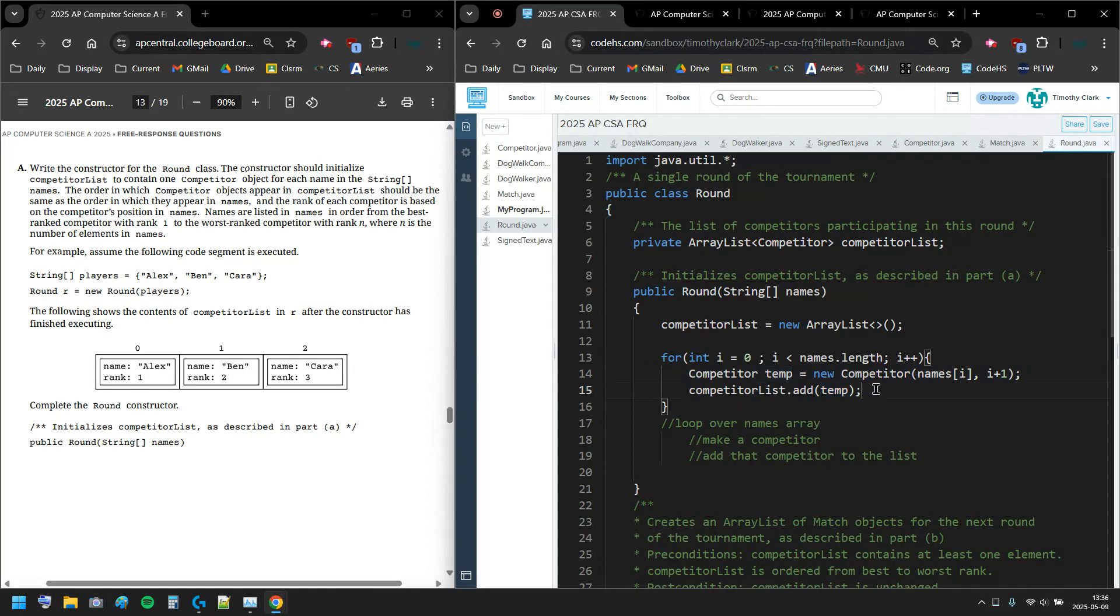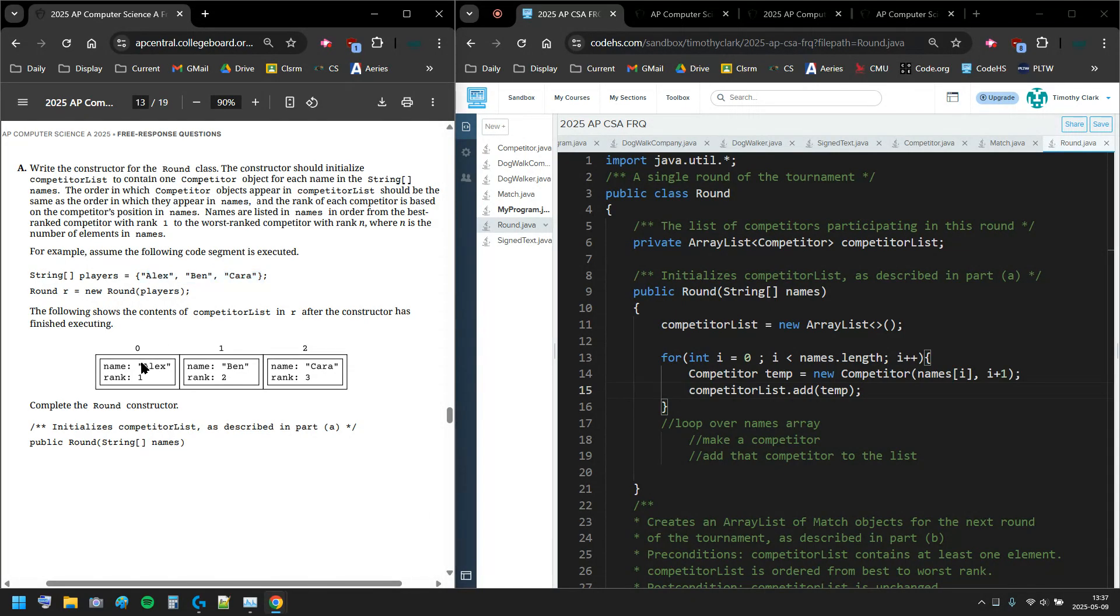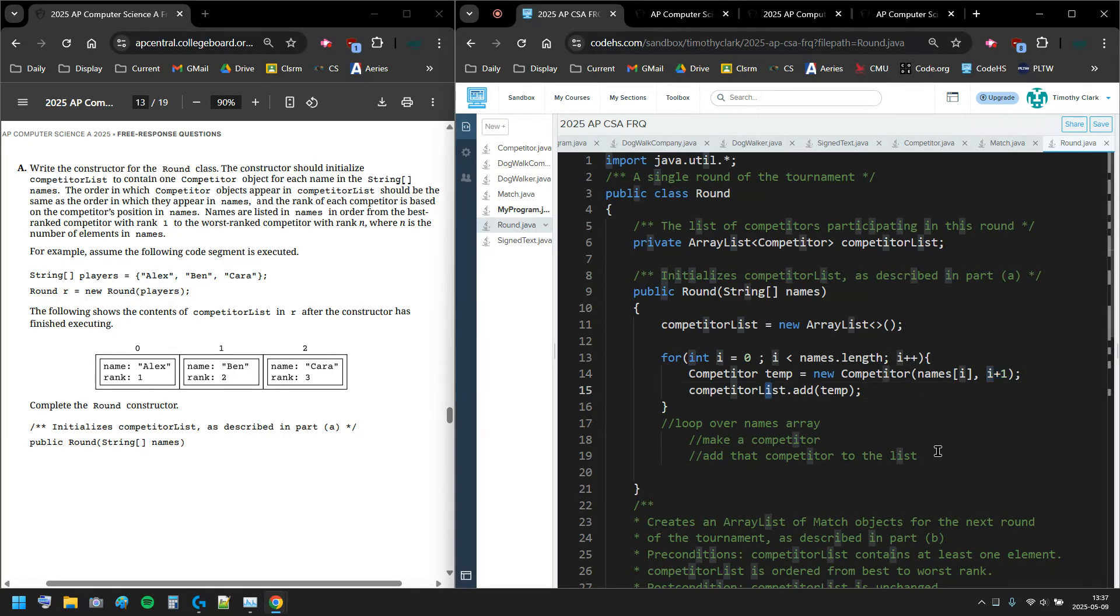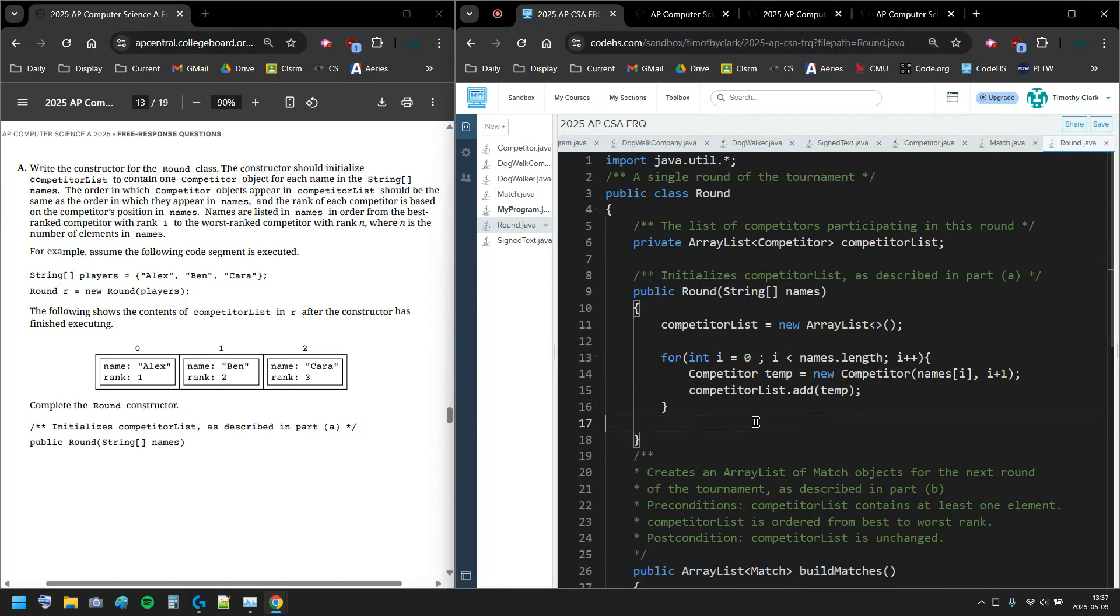Again, I've got my names, I'm looping over every element in my names and then adding one to the rank and adding to the list. So there's 3A, I think that's it for 3A, just the constructor. Have a good day.